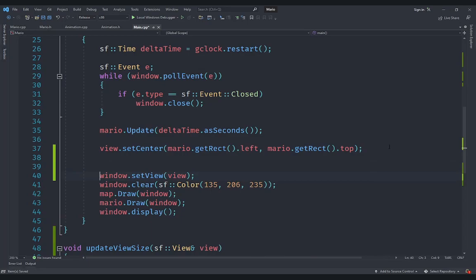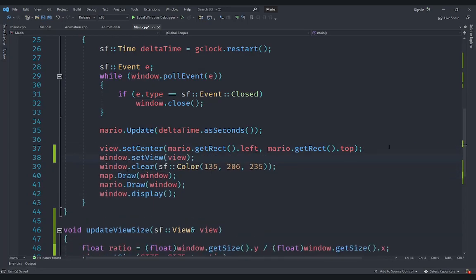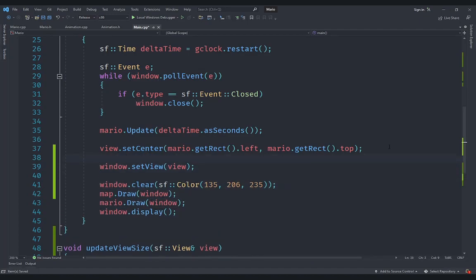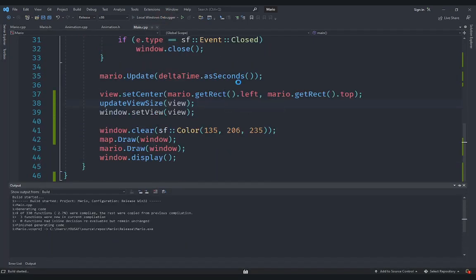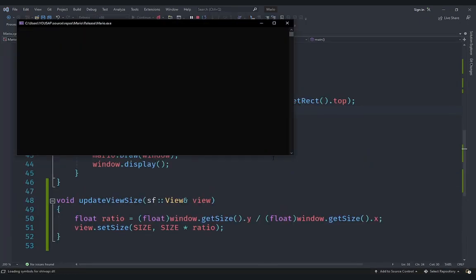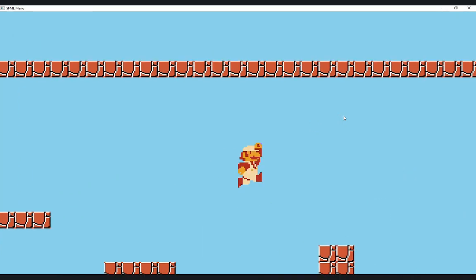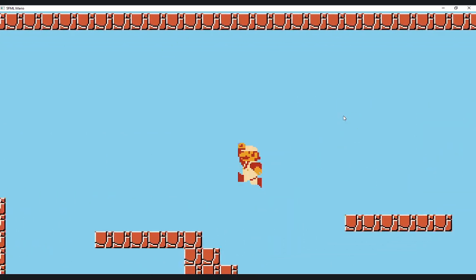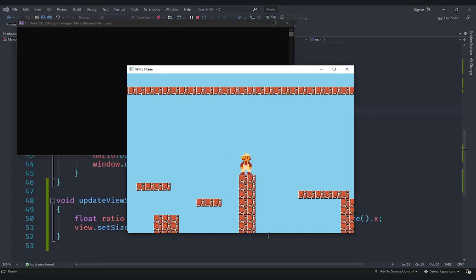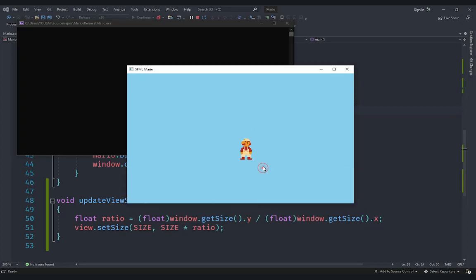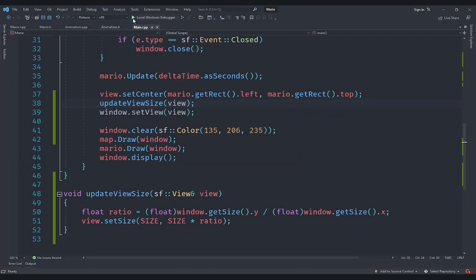Let's check whether it works. Before setting the view in the game loop, I'll call update_view_size and pass it the view. Running the game, you can see that nothing changes from default — everything still looks correct. If I make the screen fullscreen, everything still looks nice because we now have an adaptive system. If I reduce the size of the screen, it doesn't quite work perfectly in all cases, but for the most part the fullscreen scenario is working.